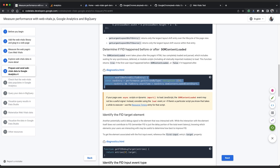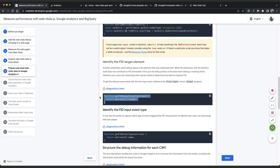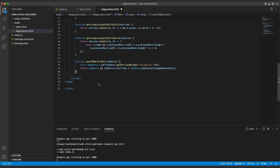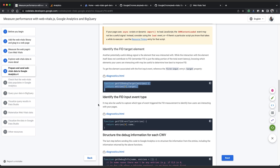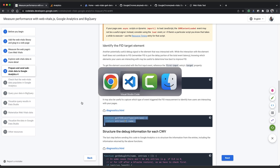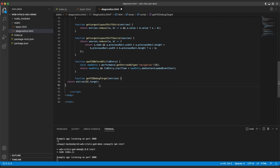We also want to know which element the user tried to interact with. So we can use this function, get FID debug target to do that. And lastly, on the subject of FID, we want to know what the event type was. So we will copy across this function, which does the same. We'll tidy that.